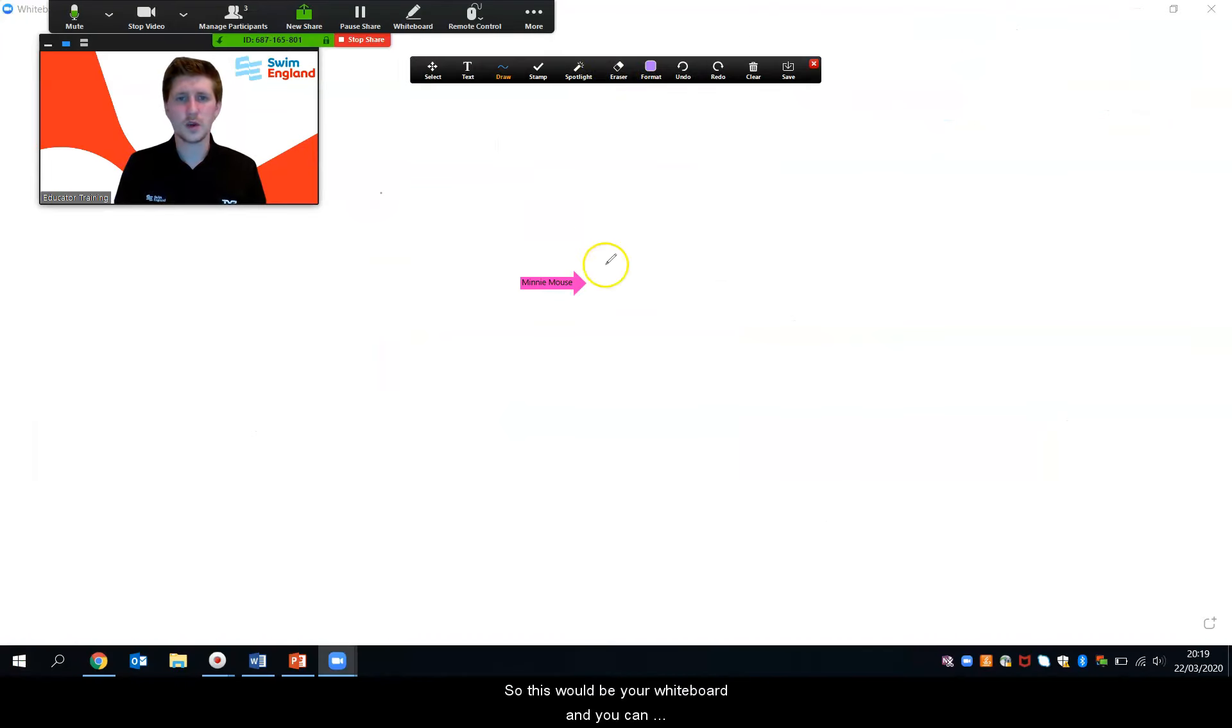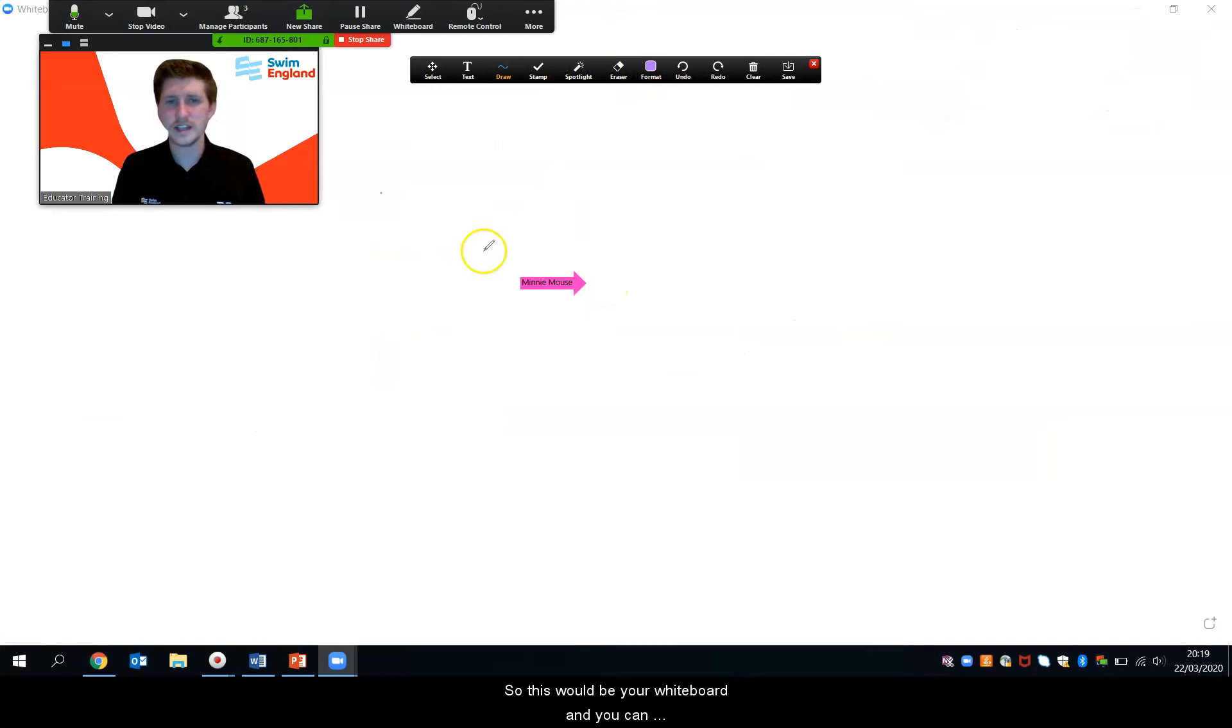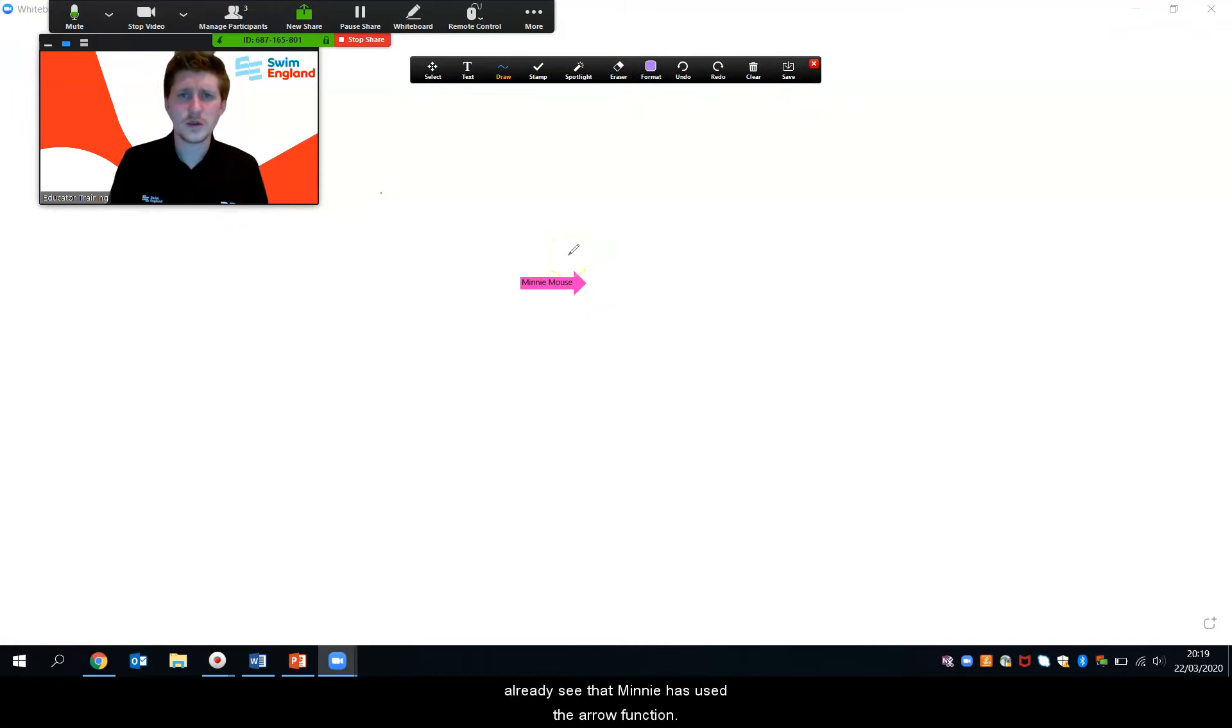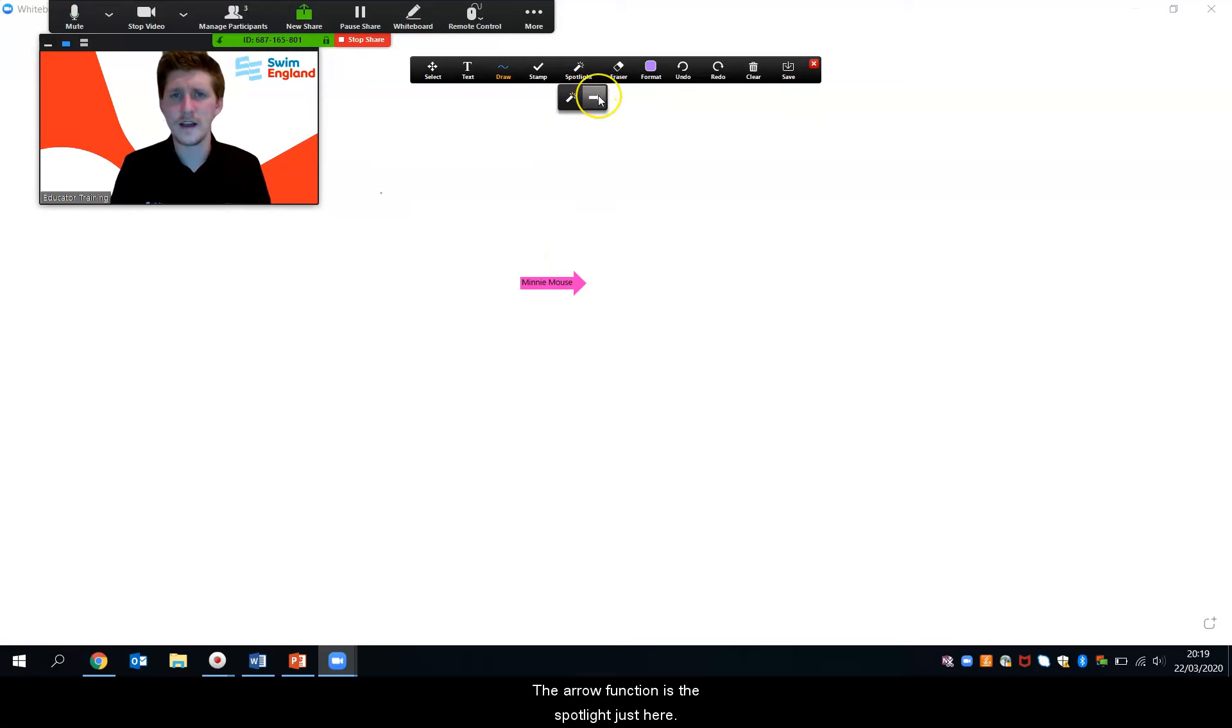So this would be your whiteboard and you can already see that Mini has used the arrow function. So the arrow function is the spotlight just here.